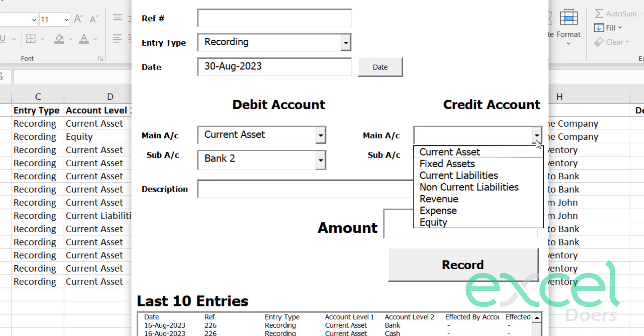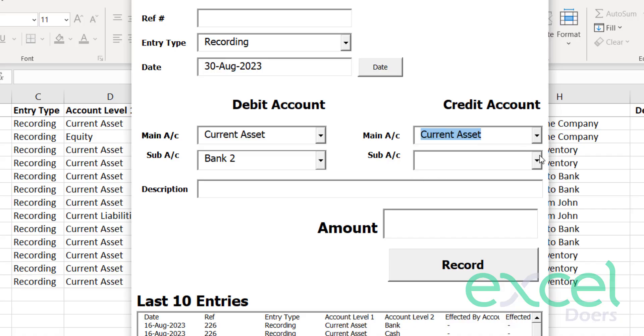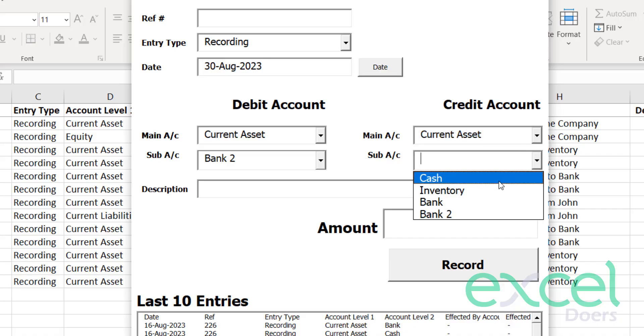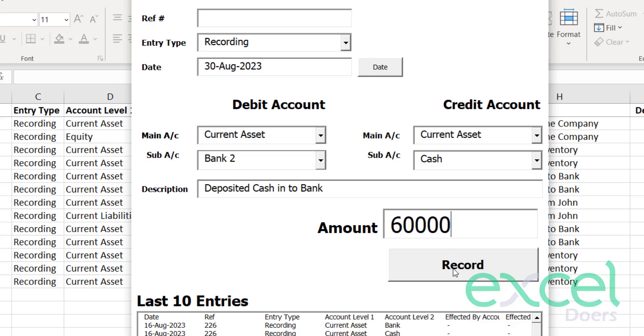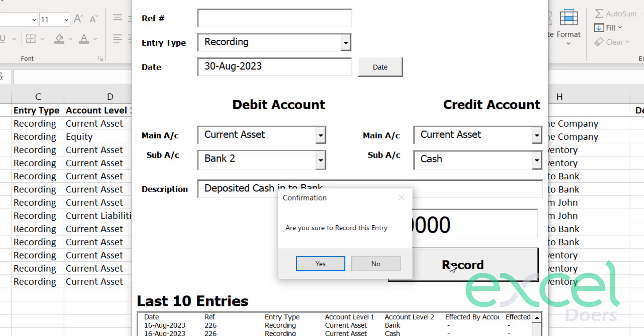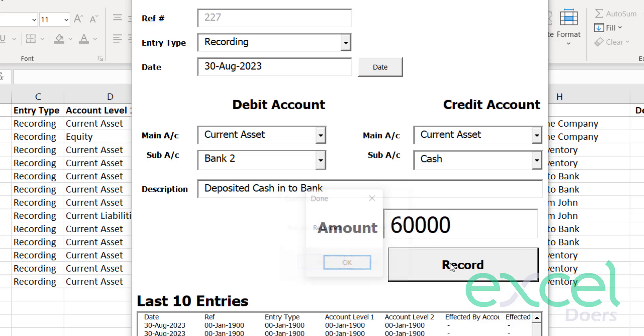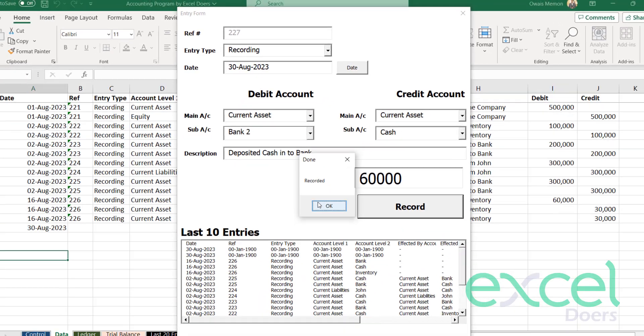Similarly, you are going to select your credit account now. So let's say I'm going to select current assets and I'm going to deposit my cash into the bank 2. You just type your description here: deposited cash into bank. Simply you can type the amount here, let's say 60,000.